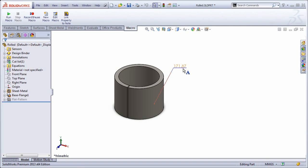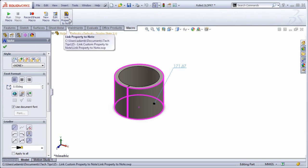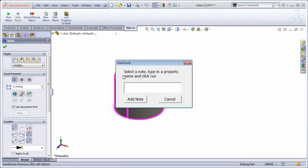So I've created this macro to bridge that gap. The way it works is I select a note, I click my macro button, and I type in a name for the property I want to link it to. Be aware this will delete any contents of the existing description.